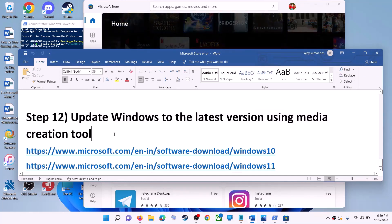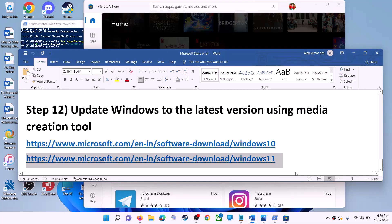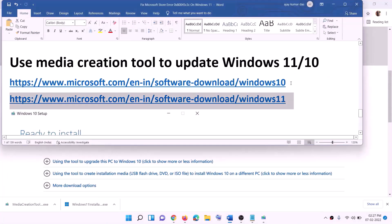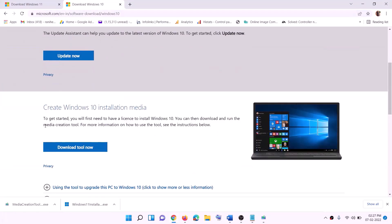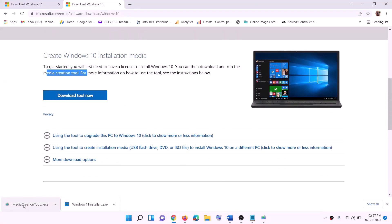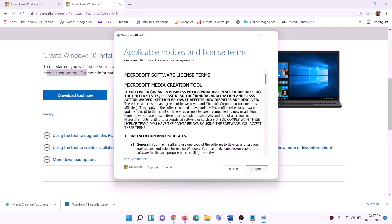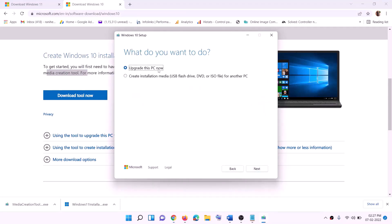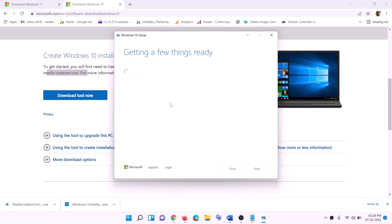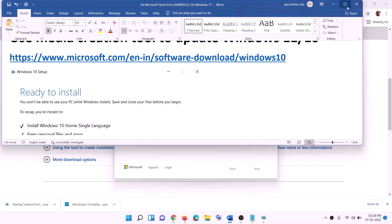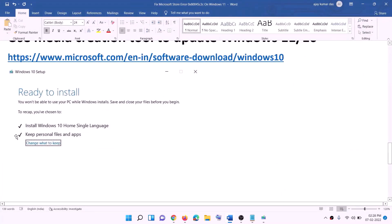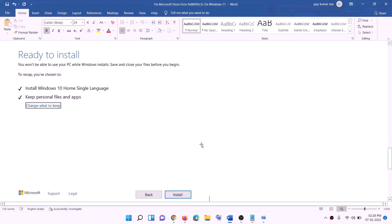The last step is to update Windows to the latest version using the Media Creation Tool. Links are provided in the video description. For Windows 10 users, go to the website and click on download tool now, then run the exe file. Click accept — by default 'upgrade this PC now' will be selected. Click next and it will start downloading Windows 10 with the latest update. Once done, you'll see a ready to install screen with 'keep personal files and apps' checked by default so you won't lose data. Click install.